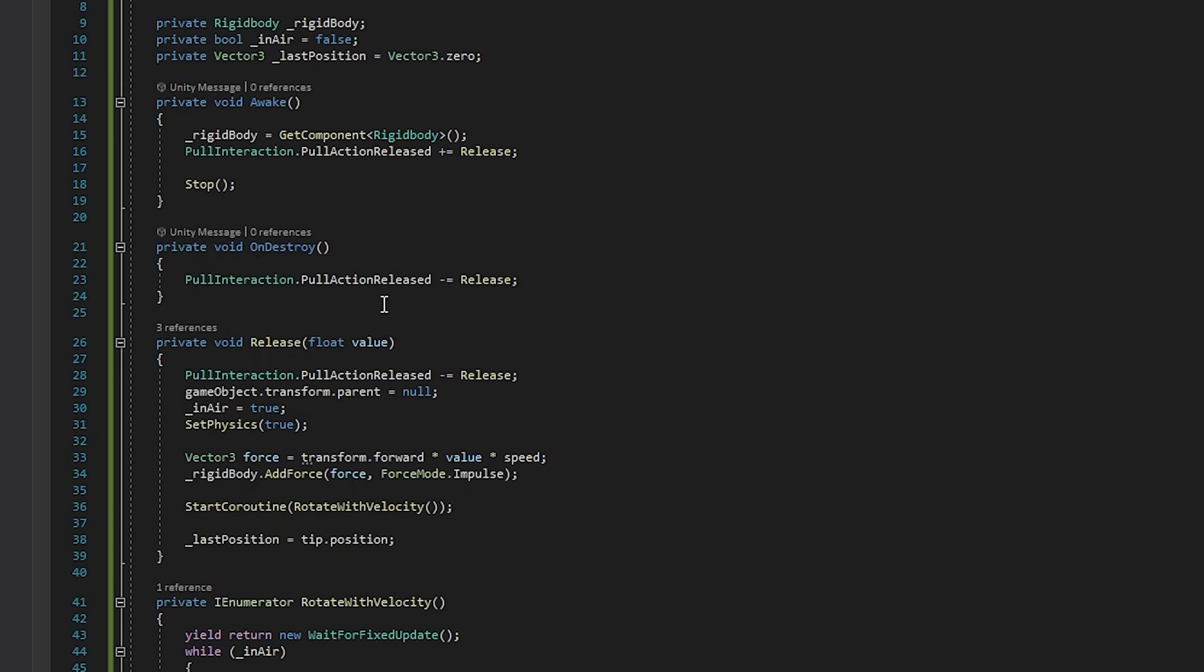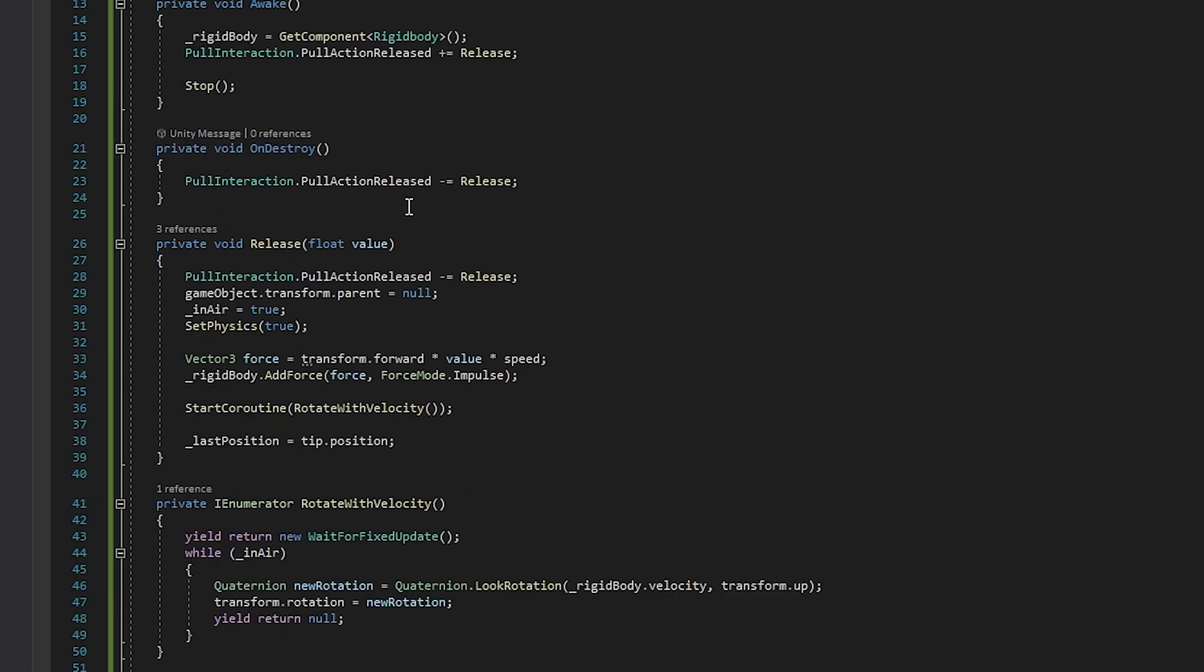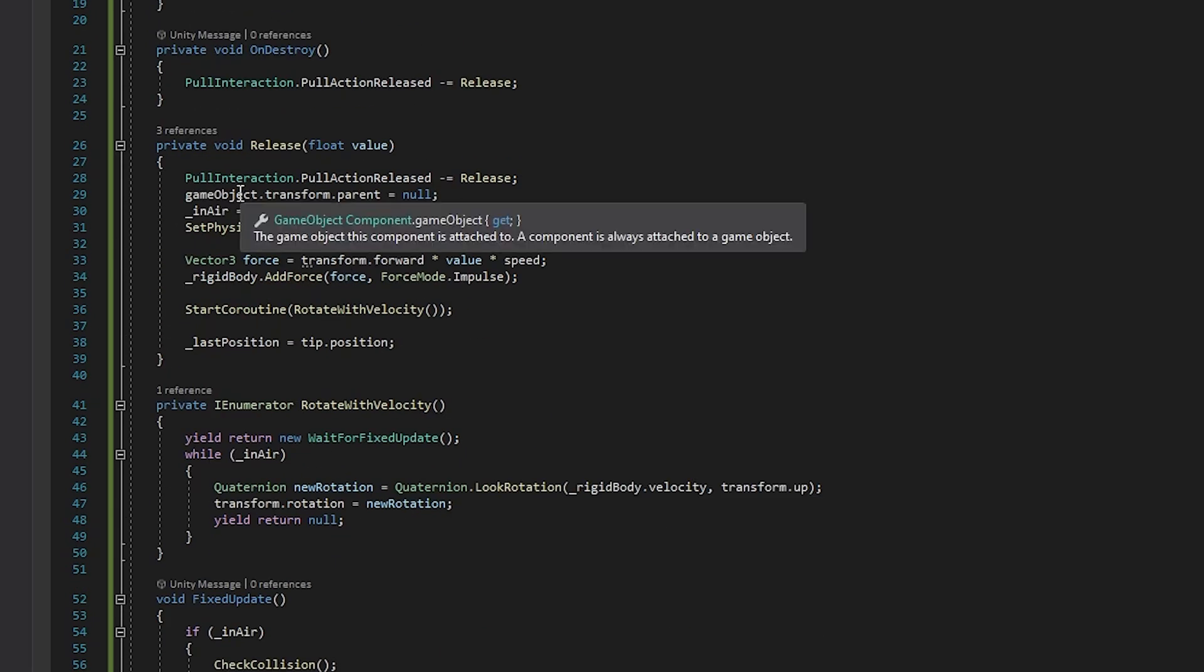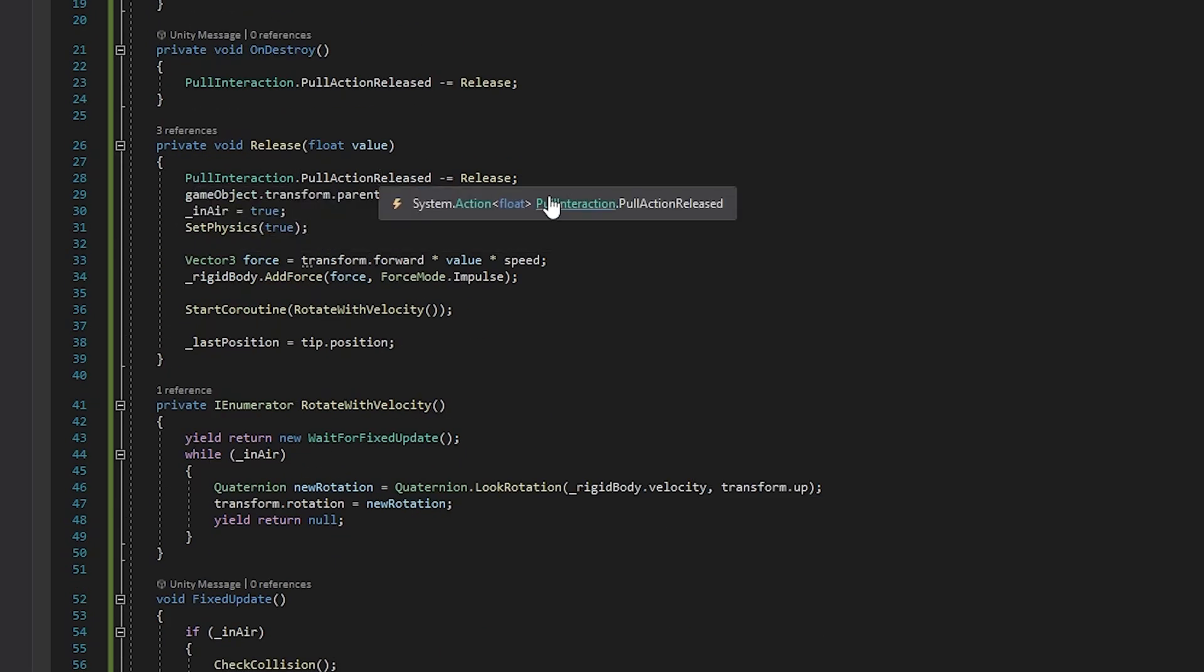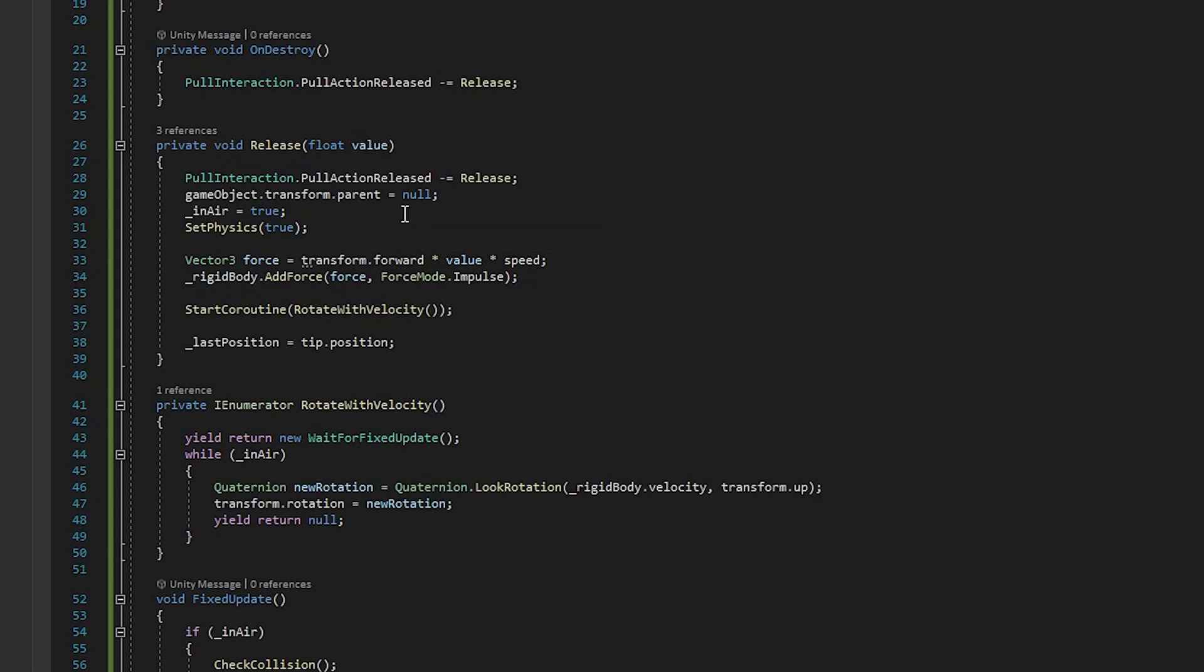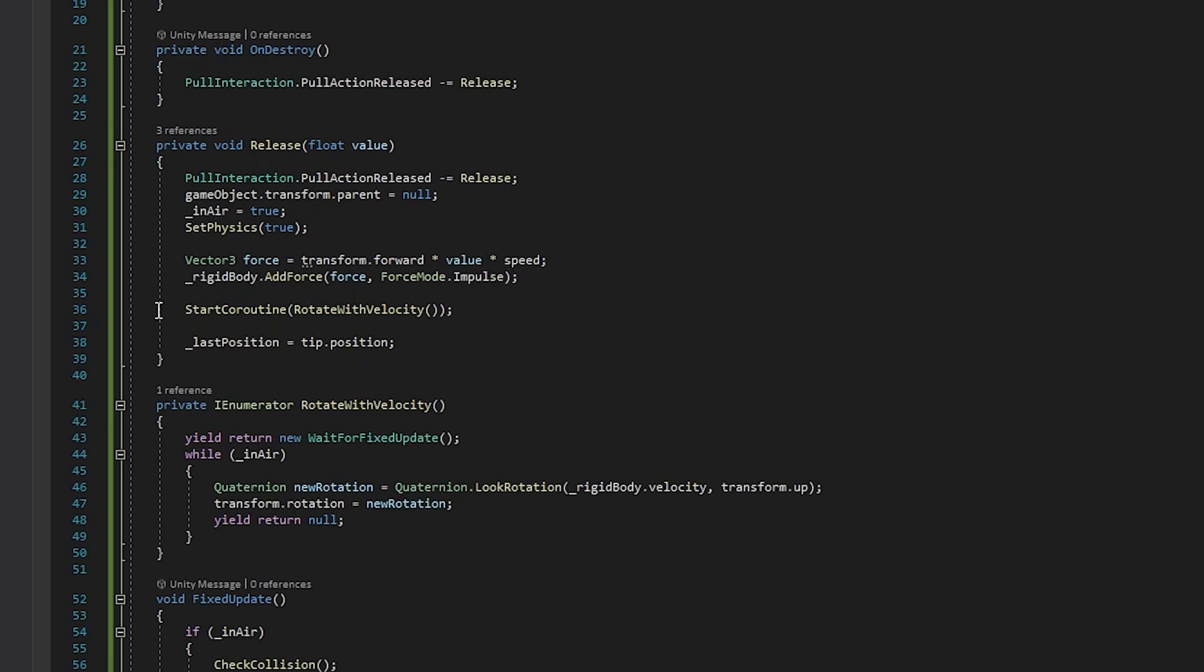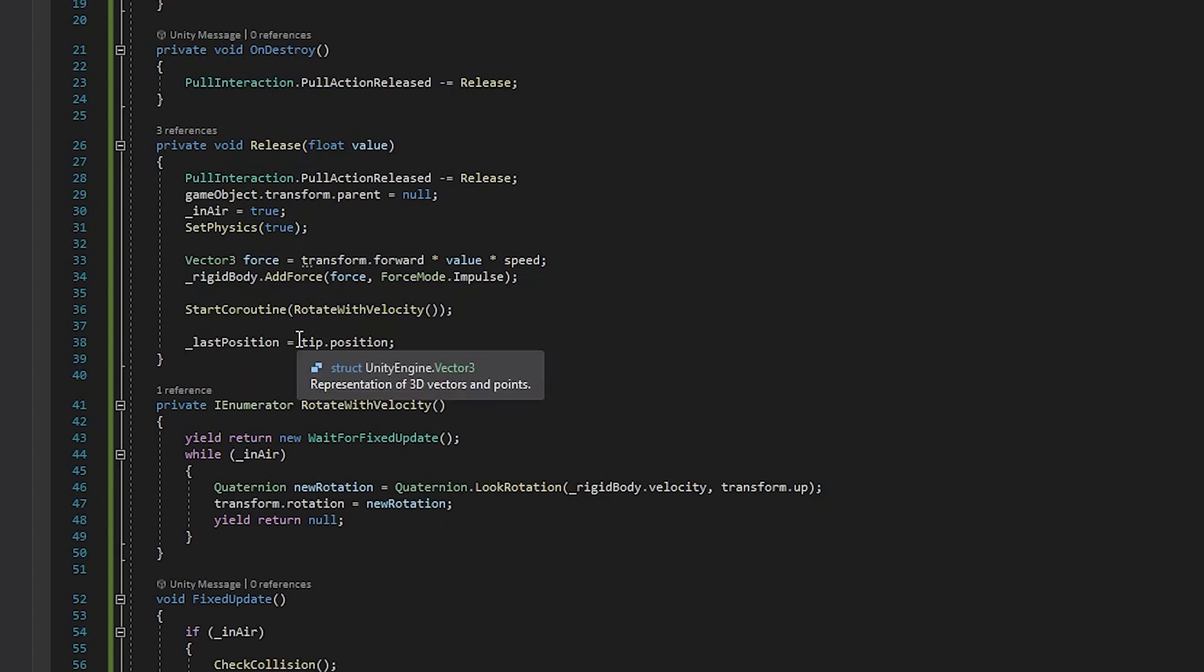And well, let's get into the good stuff. So release, this is what's called again when the pull action release is called. And the first thing we do is we unsubscribe from the event, which sounds kind of weird, but the reason we do that is because if we don't, anytime the pull action happens, even if our arrow is not in the bow, it's going to start flying as if it was. We also turn off the notch from being its parent because it's no longer attached to it. We set it to in air, we set the physics to true, and then we also add the force right here. And the value that's going to be passed in, again, is from that pull action released. So it comes in here, times speed and forward, and then we add the force to it, shoot it out. We start a coroutine called rotate with velocity, and I'll explain that in a moment. And then the last position is equal to the tip position, and well, I'll explain that calculation in a moment too.